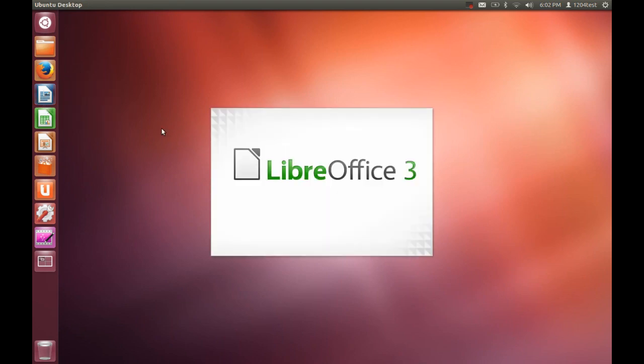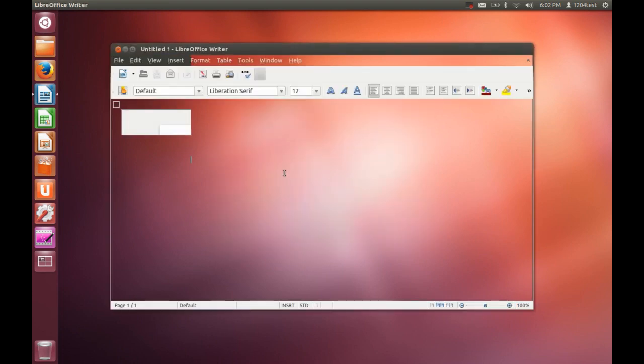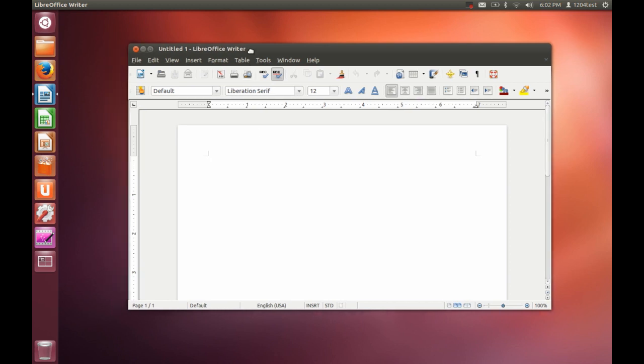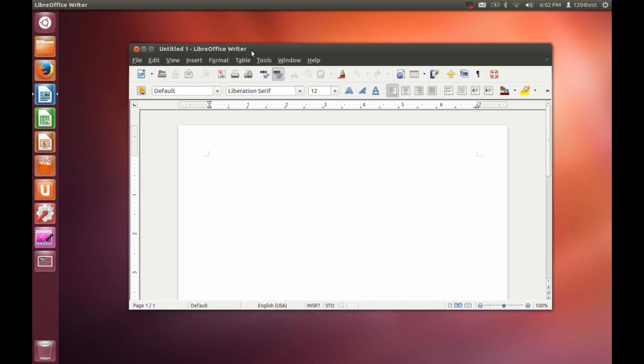So, for document editing, we have LibreOffice 3, which is still compatible with the new version of LibreOffice. And, honestly, if you can see how fluently I'm using the Unity interface, it's the best. I love the Unity interface. Call me an idiot, but I love it.